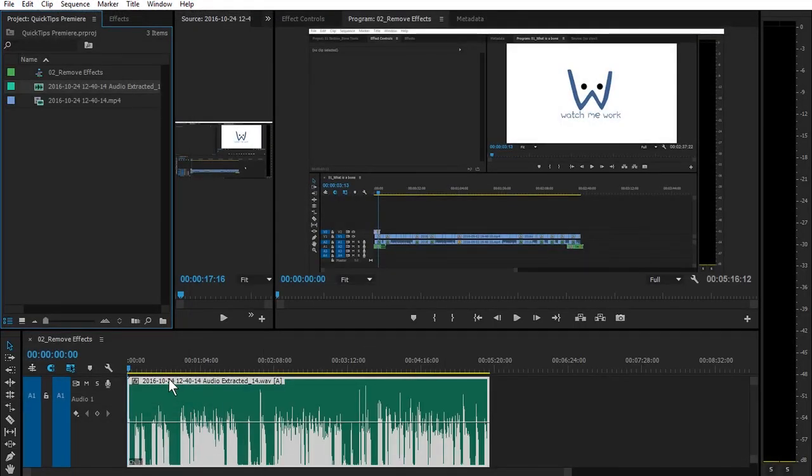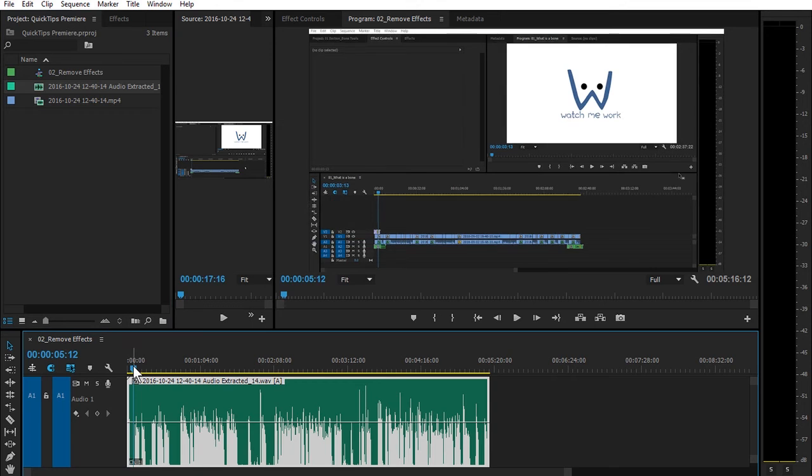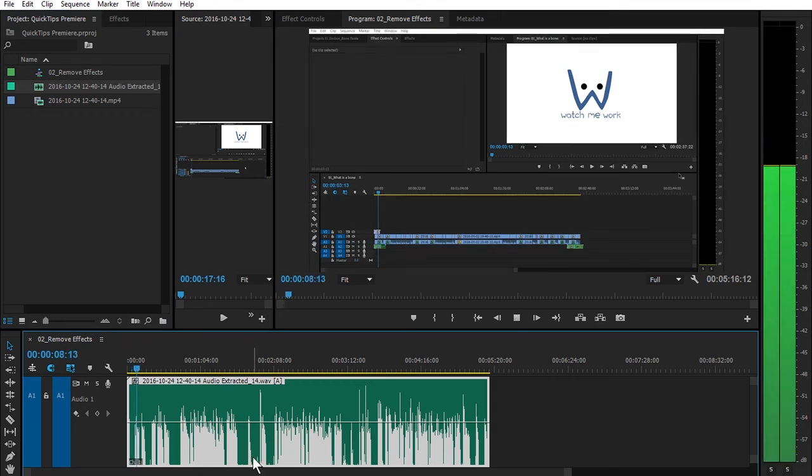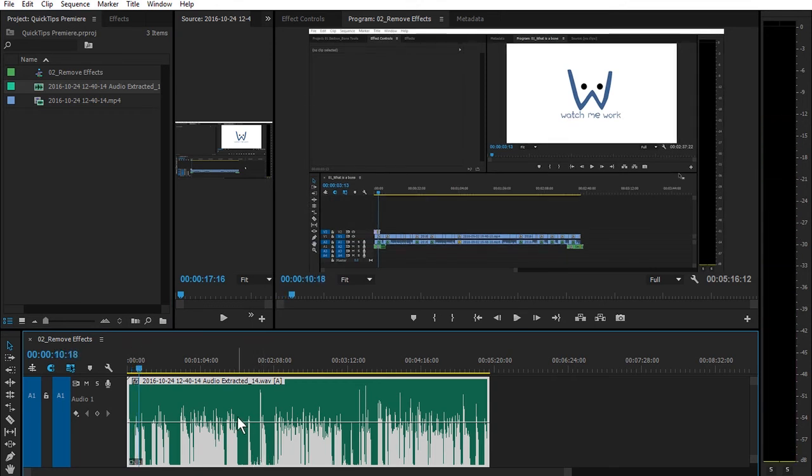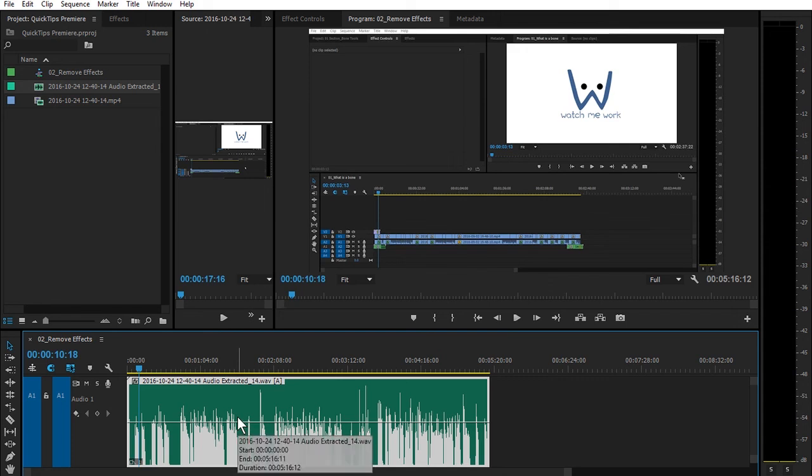So now when I come back here to Premiere. Hi, this is McCoy Buck with a quick tip for Adobe Premiere Pro. All of those settings are saved. I hope this quick tip helps and I'll see you in the next one.